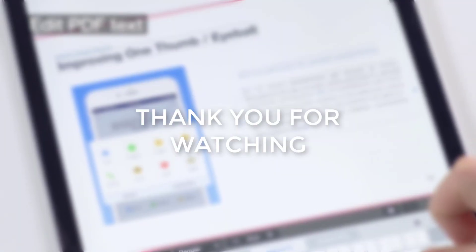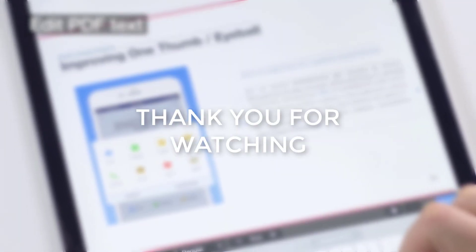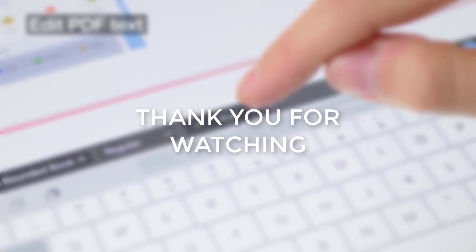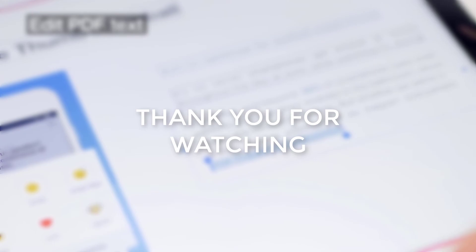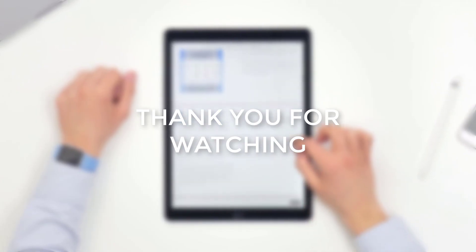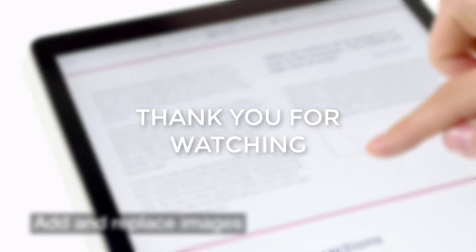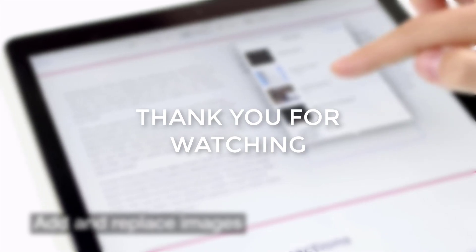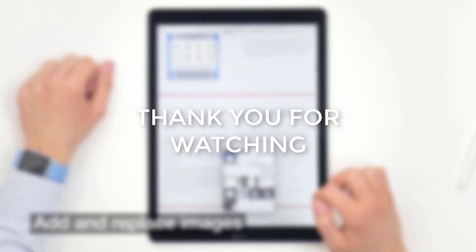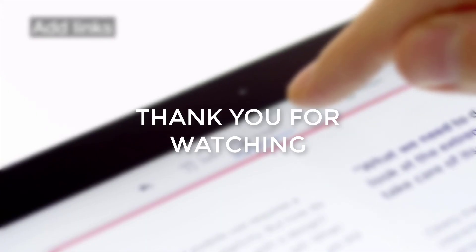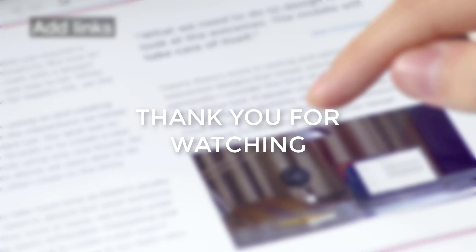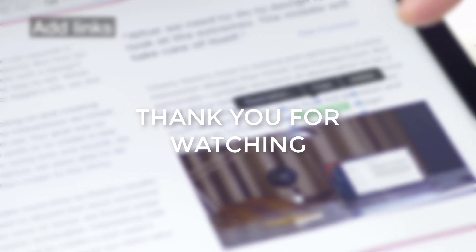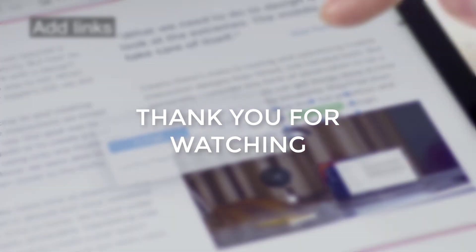So, this concludes my review of PDF Expert. I want to thank Alex, the affiliate manager of Readall very much. And I hope you guys enjoyed this video or this review of PDF Expert and see you guys in the next one.